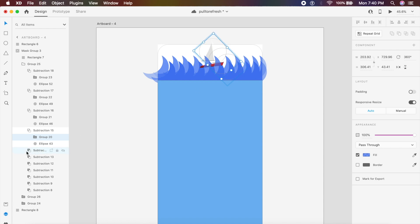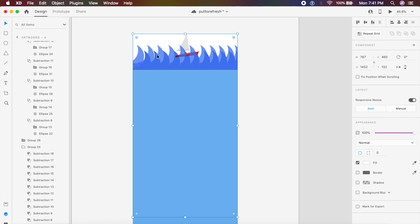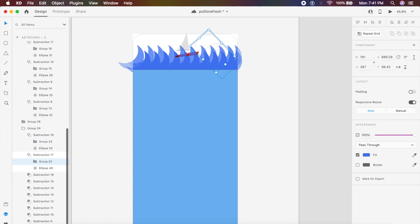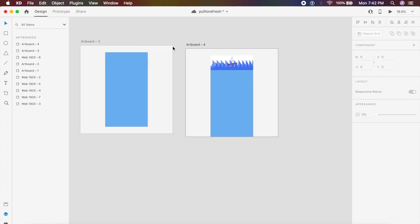For the second group — the waves behind the big front ones — I'll open that group and under each subtraction, rather than 360, I'll type minus 360. So these waves flow in the opposite direction to give a parallax effect. It's not scientifically perfect but it looks almost perfect.